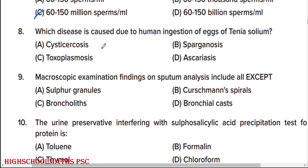Which disease is caused due to human ingestion of eggs of Taenia solium? Option A — and the right answer is cysticercosis. Macroscopic examination findings on sputum analysis include all except option B — and the right answer is Curschmann's spirals.